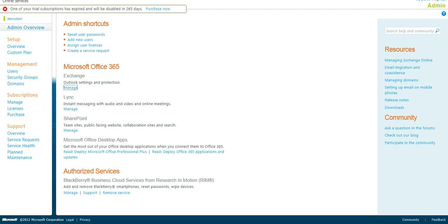Thank you for joining us today. In this session we will discuss how to set up journaling for Office 365. The first thing you will want to do is log into your portal and select manage under Exchange.